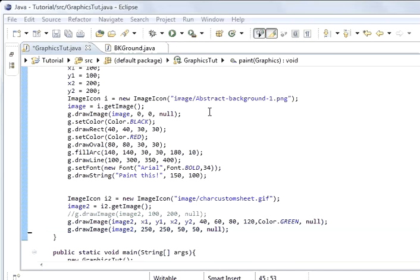What the repaint method does is every second it repaints the image 60 times. How it works is it calls an update method. When you do this I will show you that it will begin to flicker and flash.